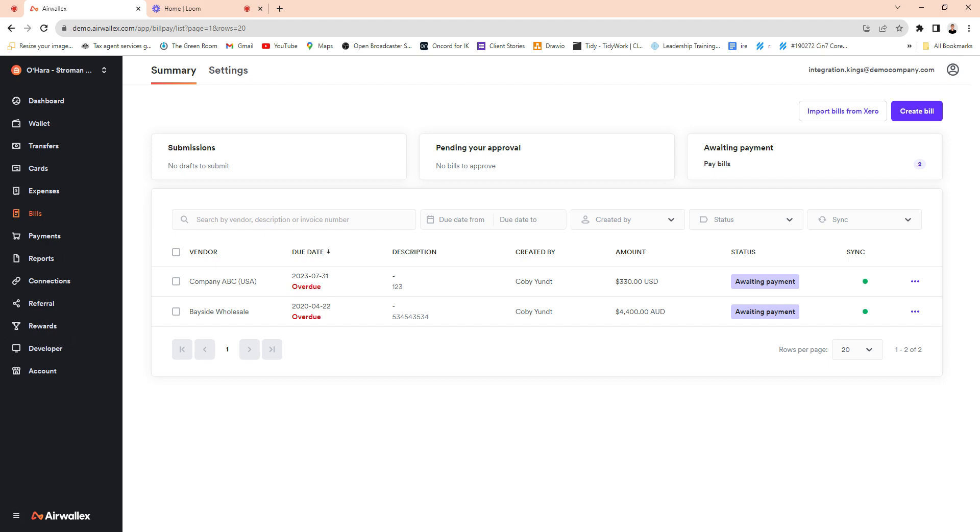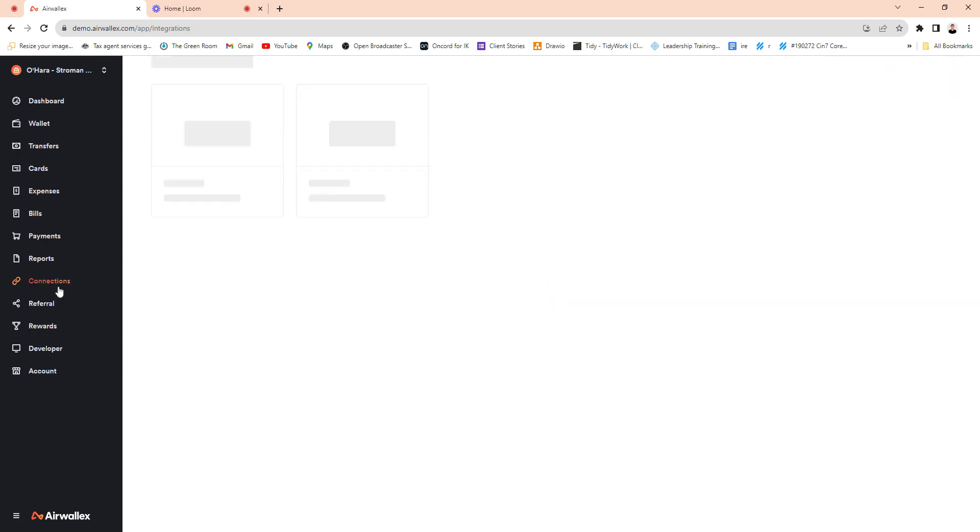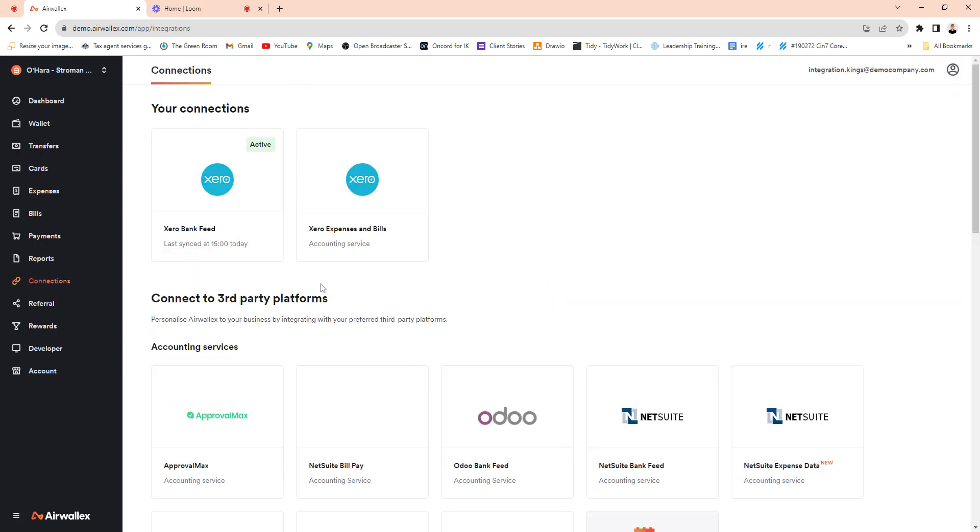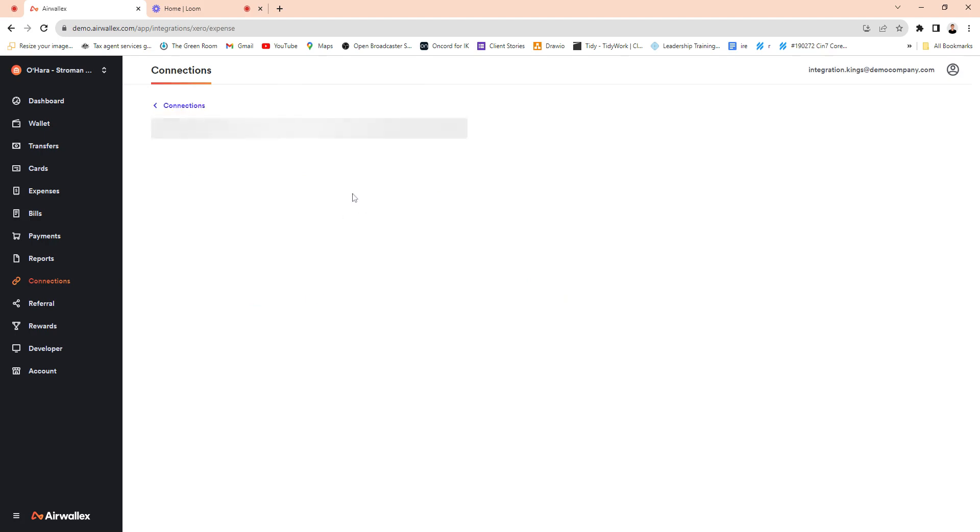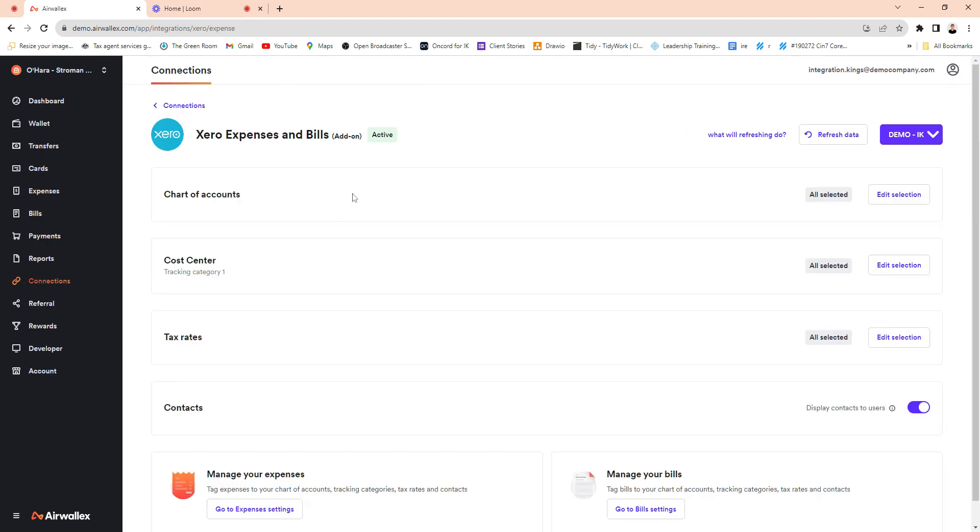So now in your Xero integration you can go to connections with Xero within Airwallex and you can enable the Expense and Bills connection, which unlocks a few different modules within Airwallex which is pretty exciting.